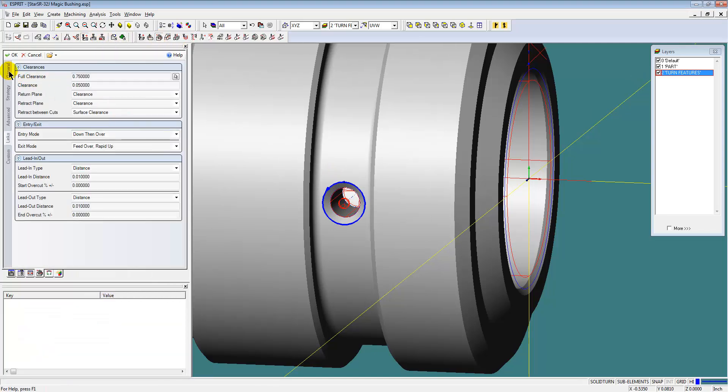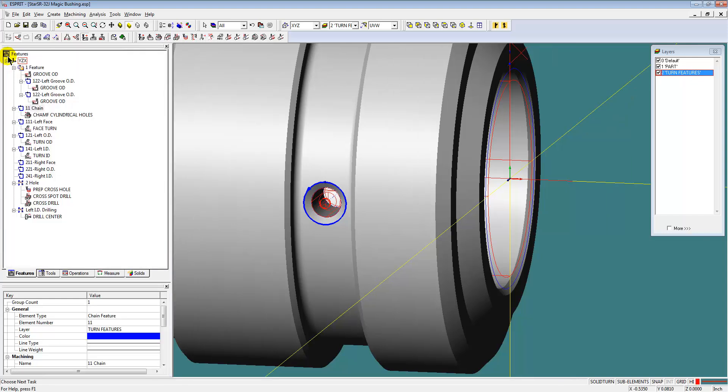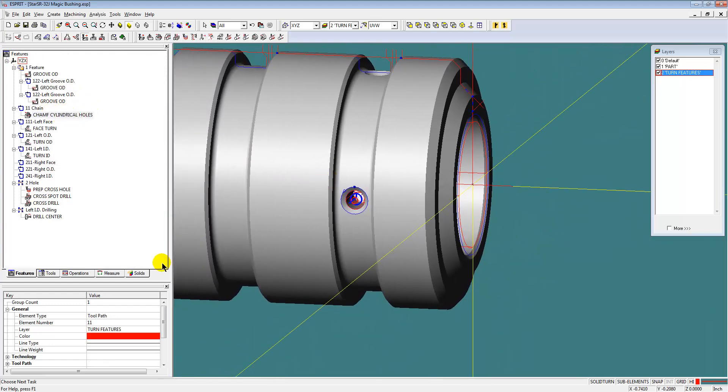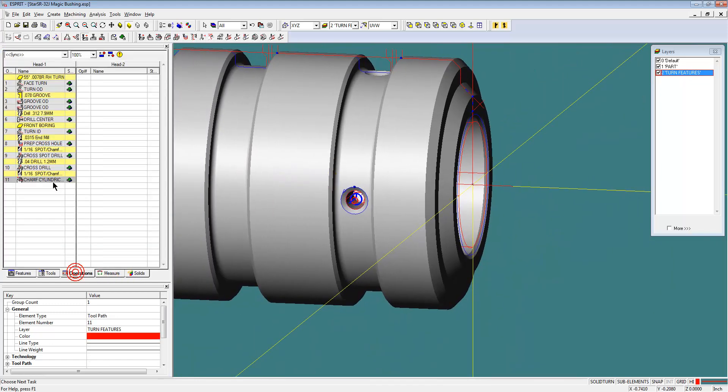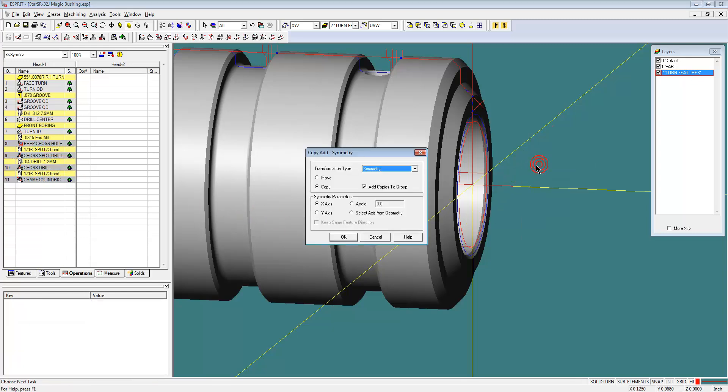Now we're going to do a contouring operation around the top of this chamfer. So instead of just coming in with a spot drill to get the chamfer or the chamfer tool, we're going to actually do a 3D toolpath on this feature to create the consistent chamfer between the cylinder of the hole and the OD of the part.